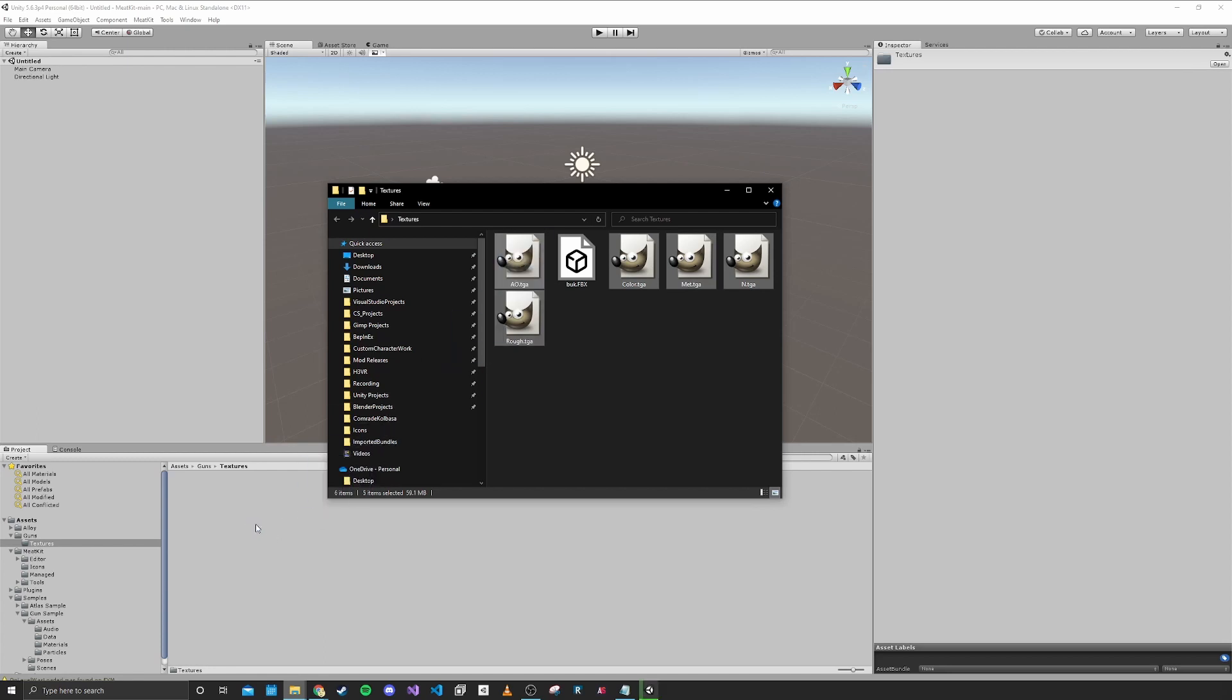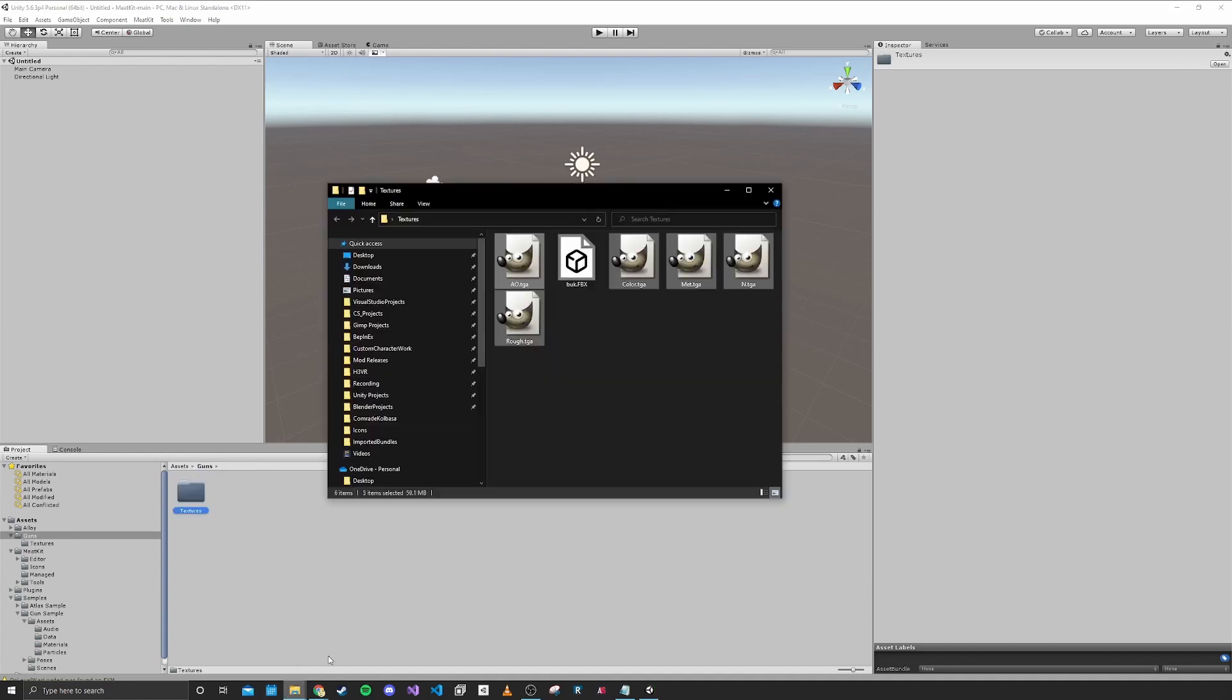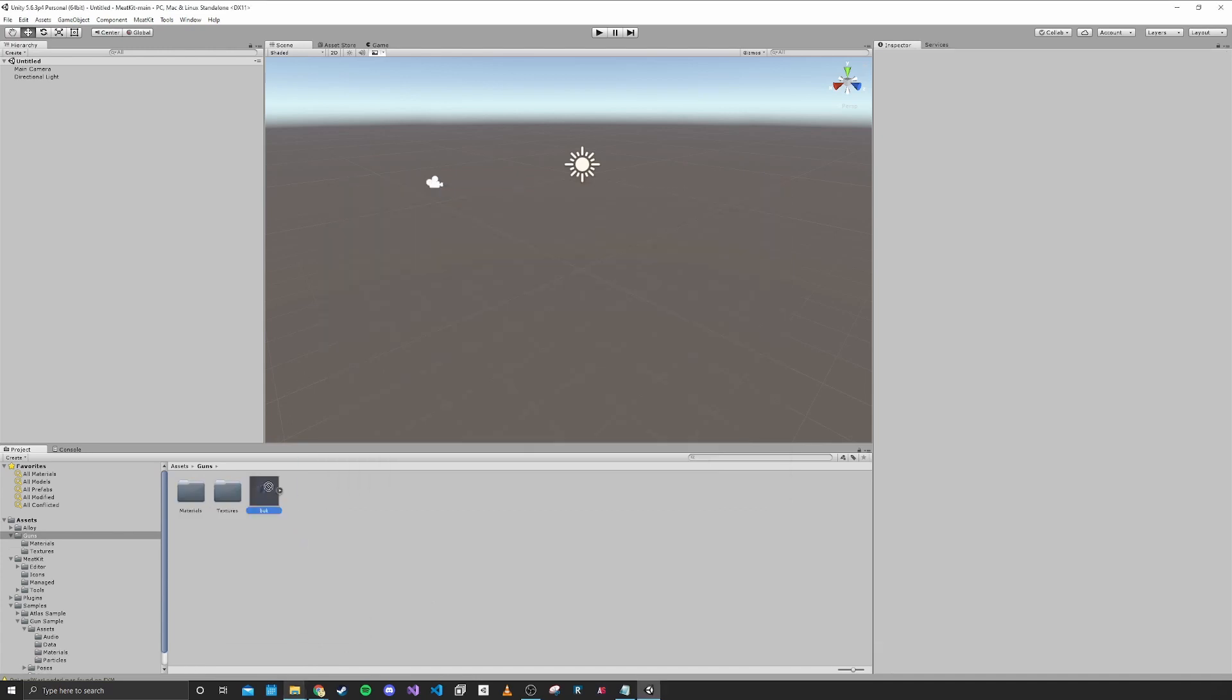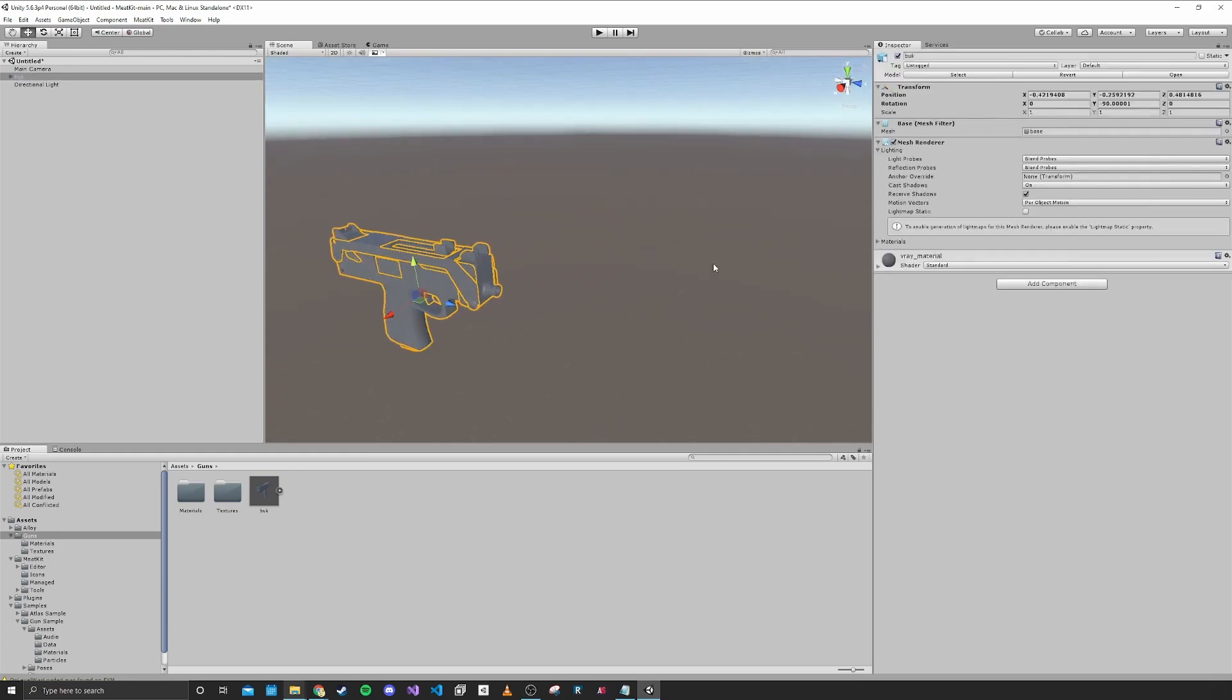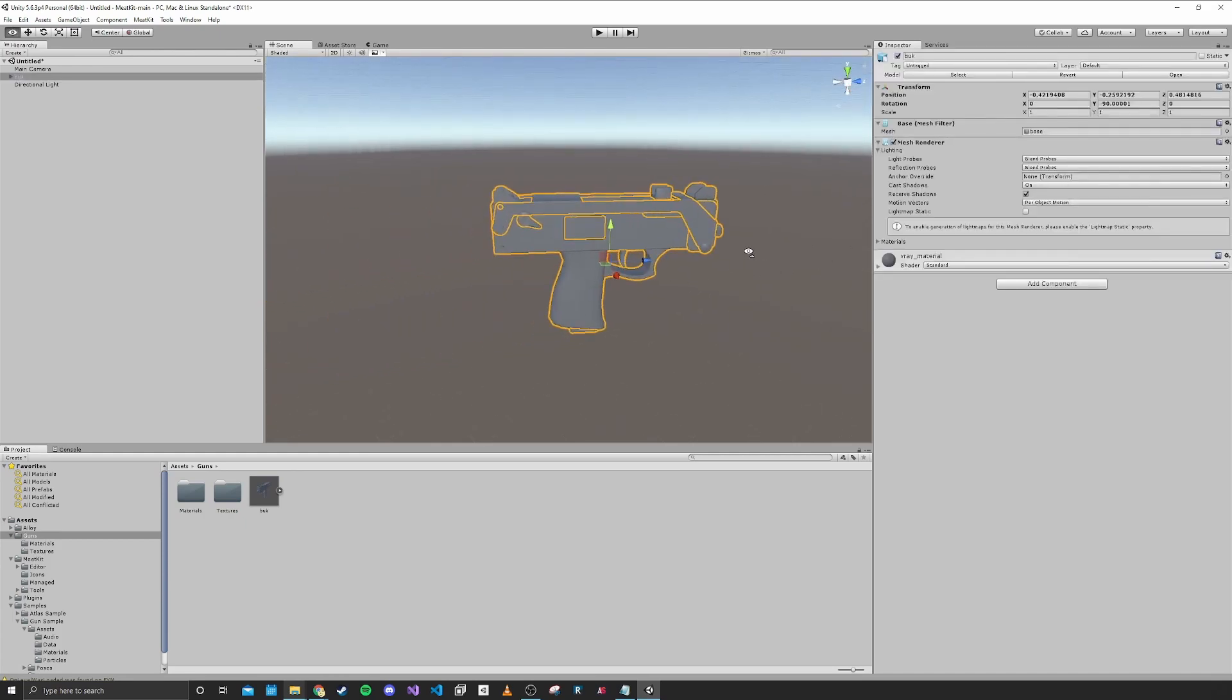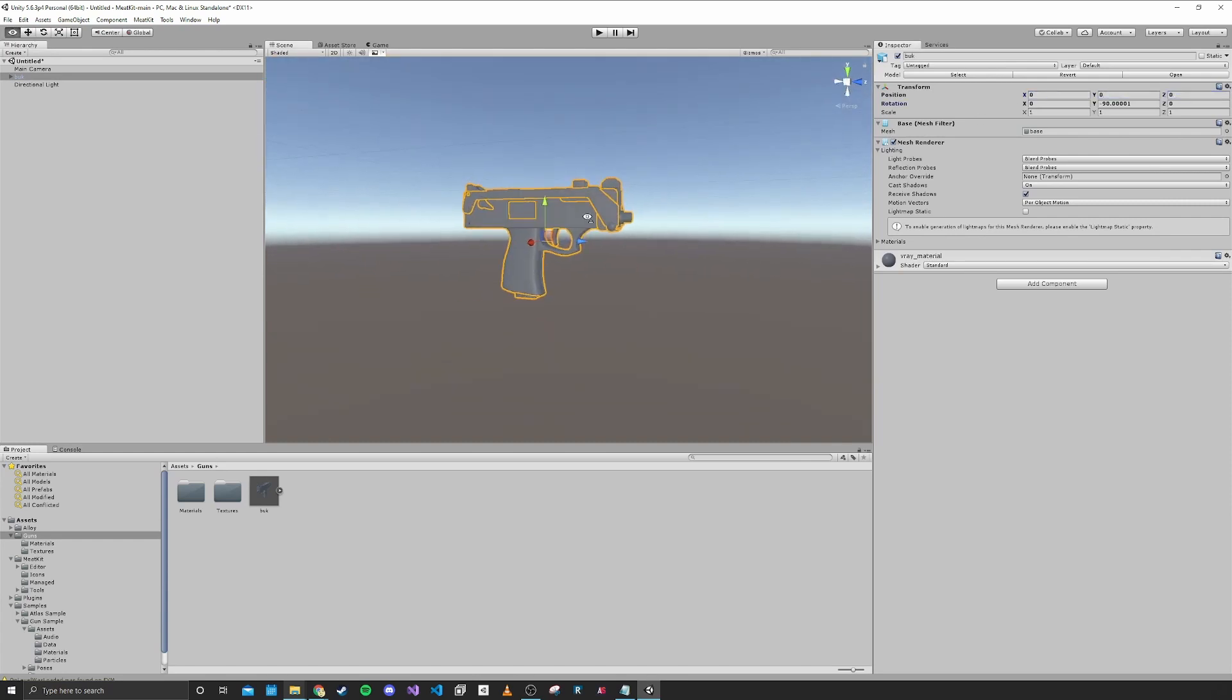So we'll go ahead and import those. You can see it's importing, and we have those in now. Now I'm going to go back out and bring in the actual model. We can put that in the scene and we have our gun model. I'm going to bring this back to zero and focus on it.